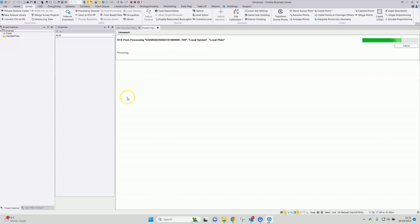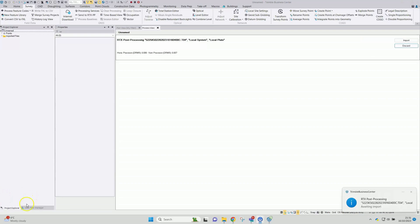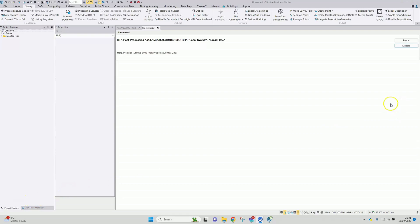So this won't take very long, but I'll just pause the video while we wait for this to go through. It didn't take very long at all — about 30 seconds to a minute. There are some precision estimates here.